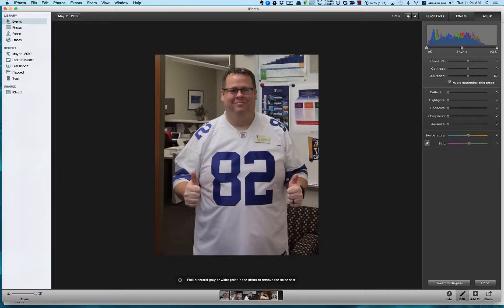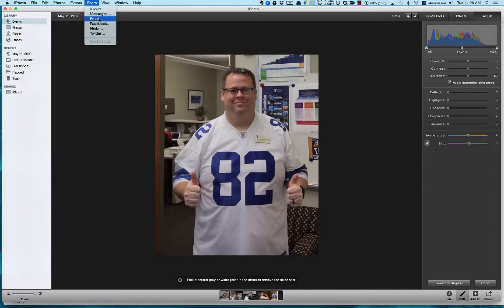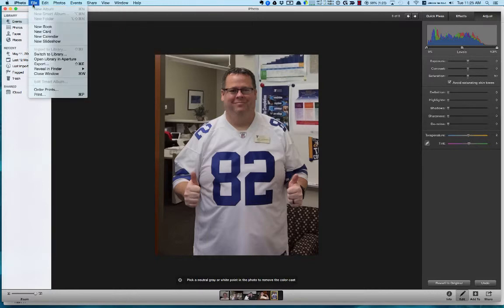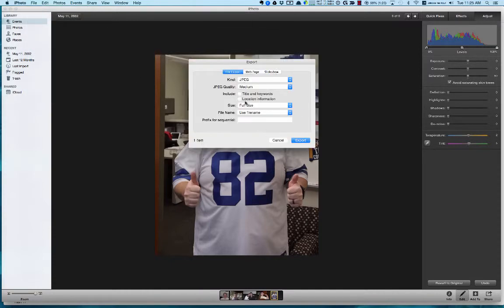Let's say you've finished editing your picture and you want to get it out of iPhoto — that's where the Share button comes in handy. You can send it to iCloud, via message, via email, Facebook, Flickr, or Twitter. You can also go to File and choose Export to export the picture to your hard drive. If you want to send it somewhere else, you can export it as a web page or do a slideshow if you have multiple pictures selected, and you can choose the file type and other options.